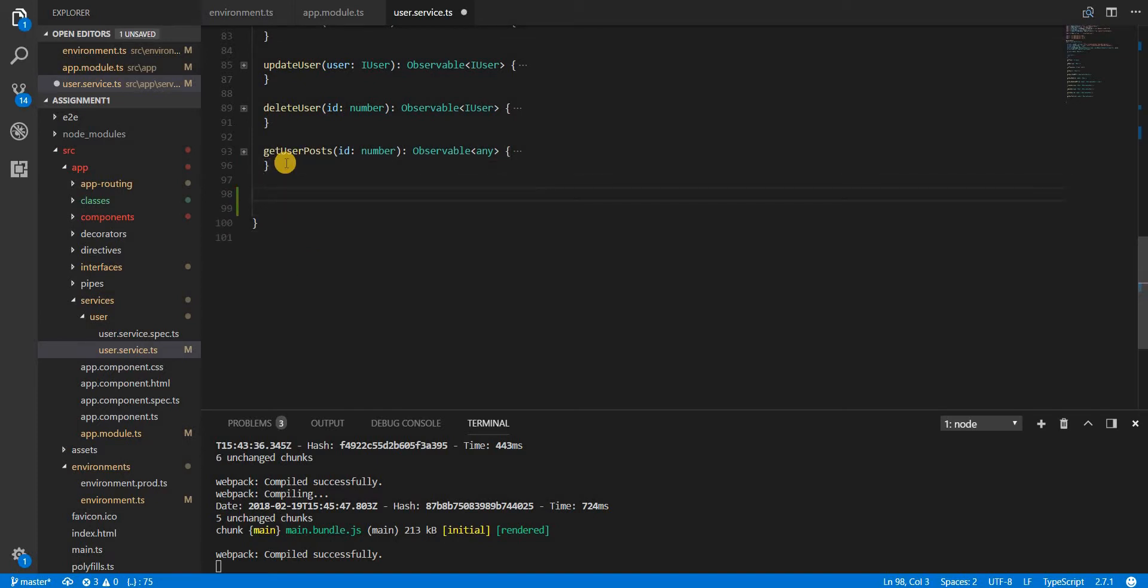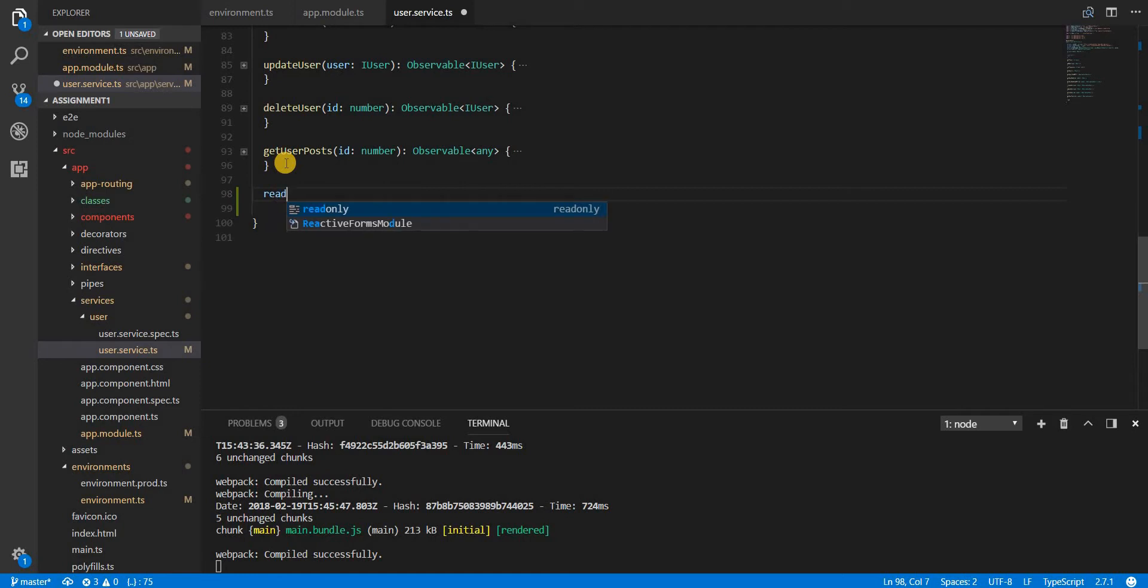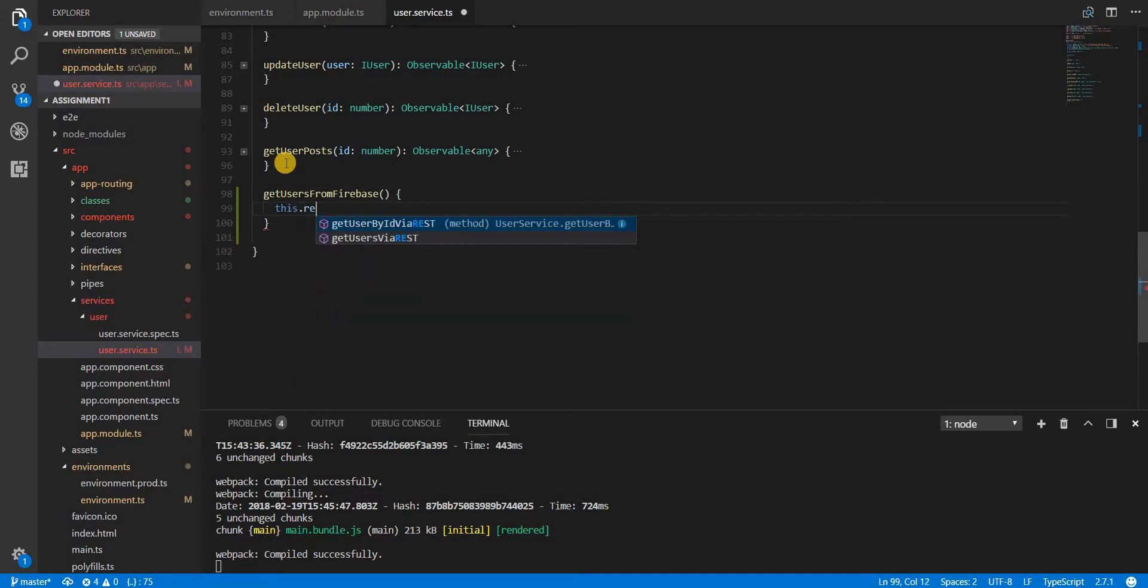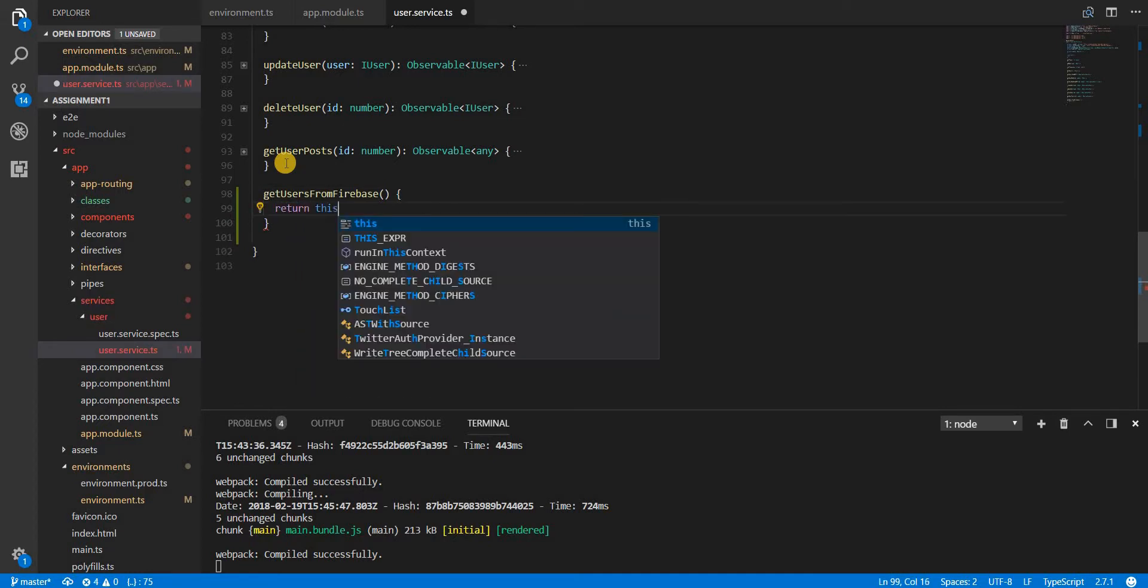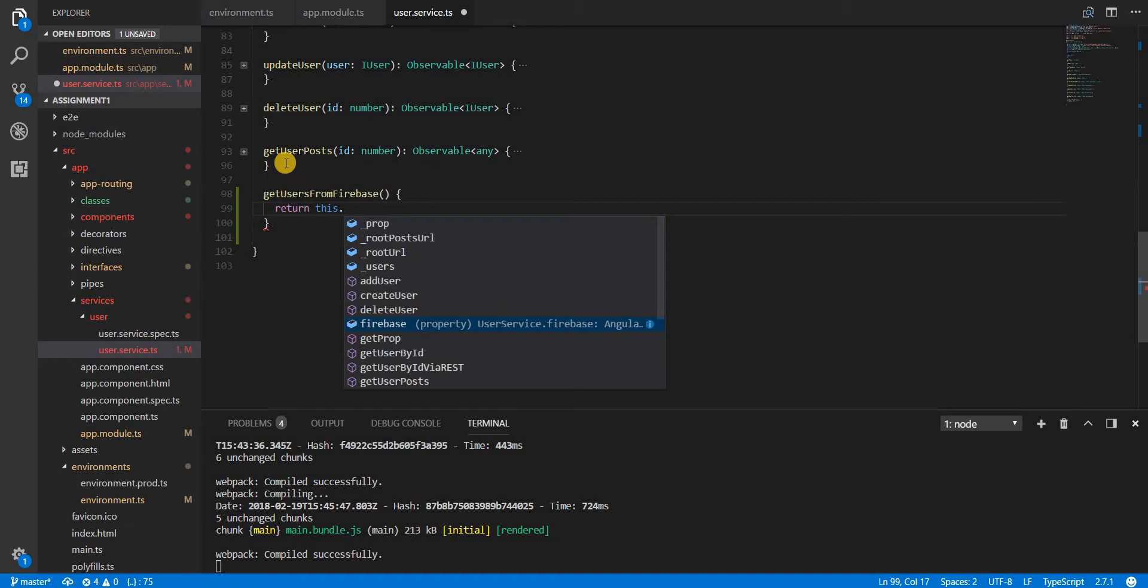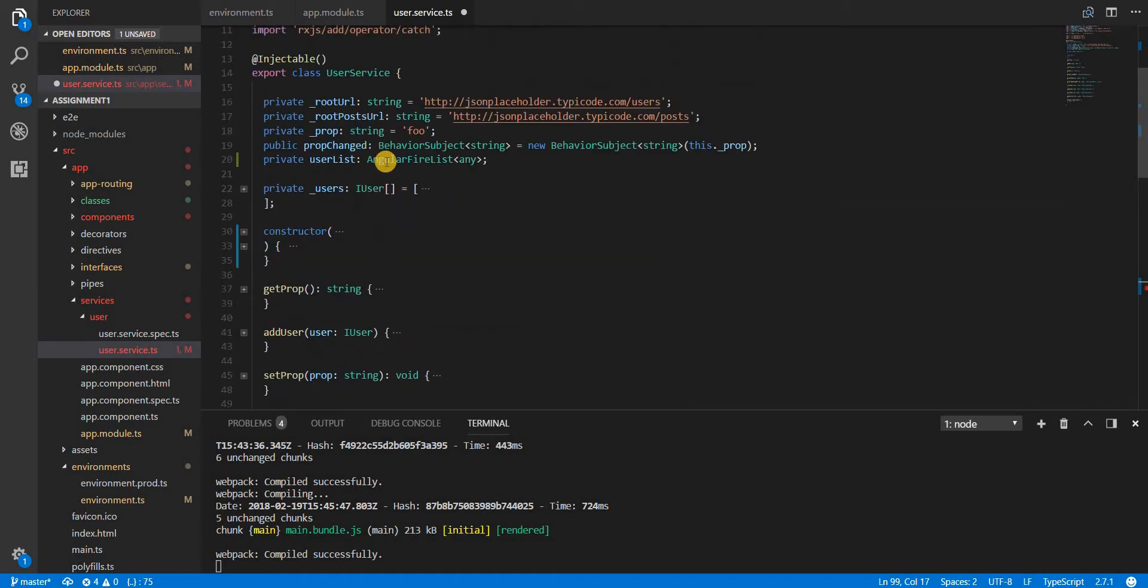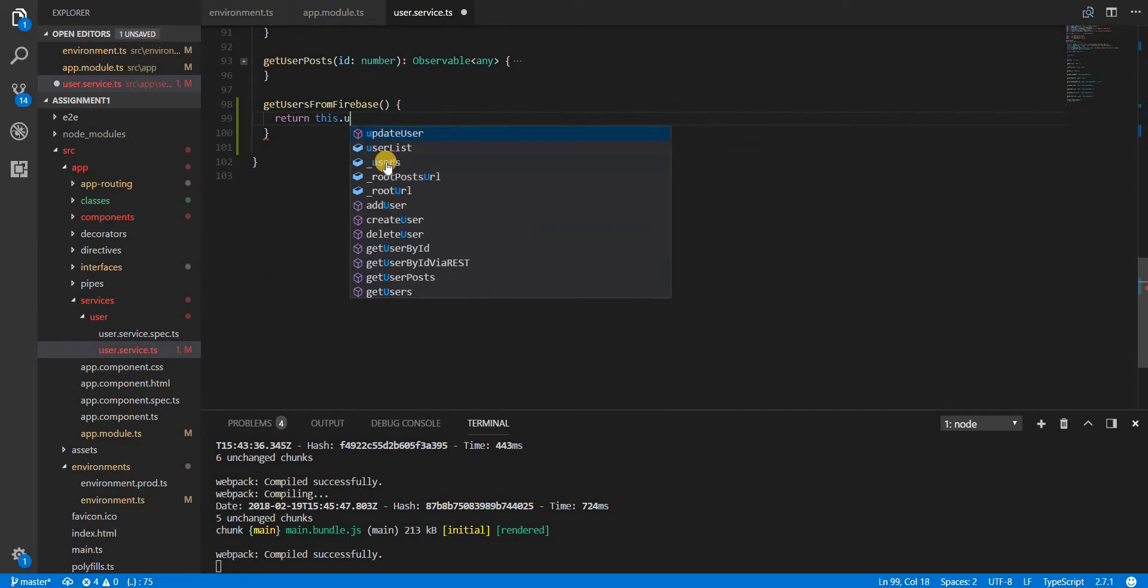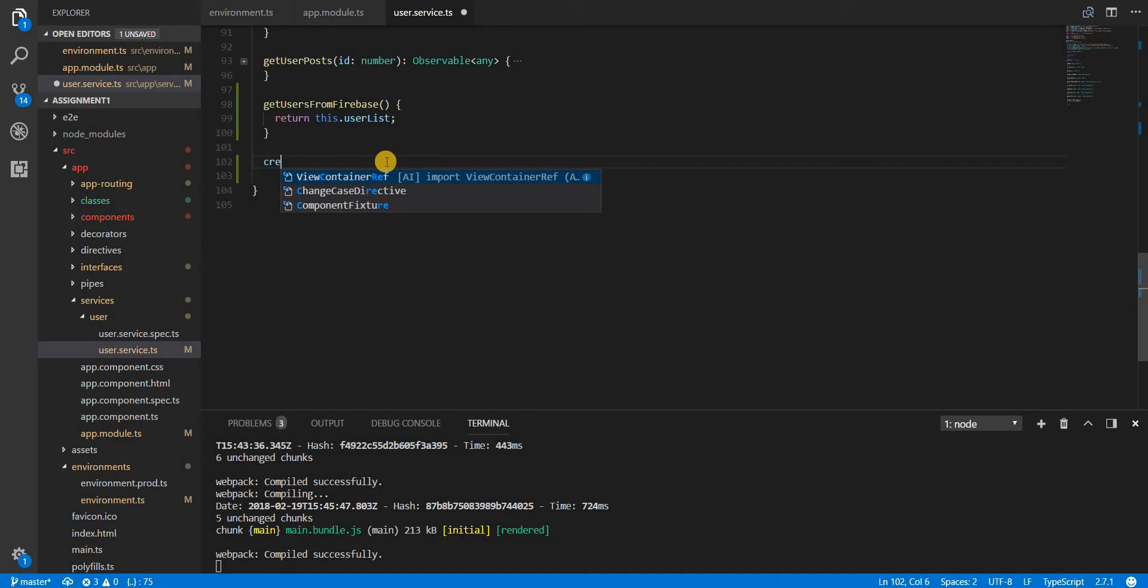Let's first talk about reading the objects from Firebase. I'll create a method here named getUsersFromFirebase and this is simply going to return this.usrlist like so.